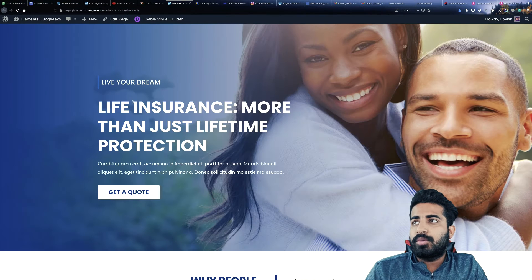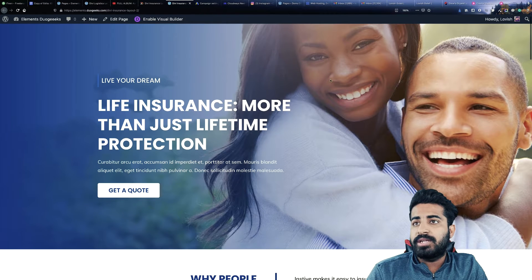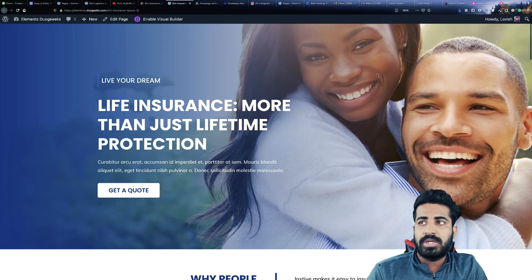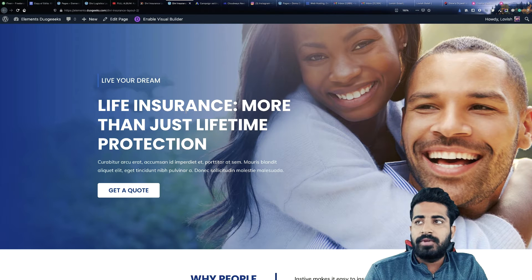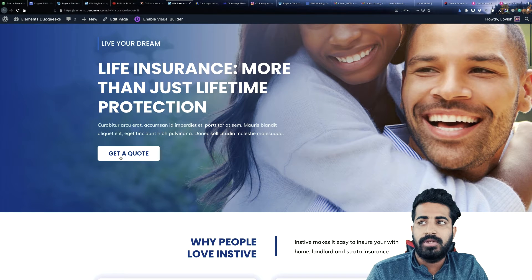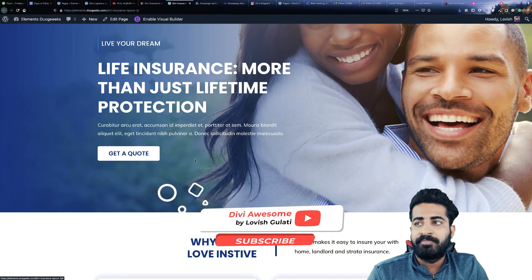As you can see on my screen, this is the DVInsuranceLayout and at the background we are using a beautiful image. At the left side, we are having this title text, which can obviously be replaced by your text. Then we have some description over here, and after that we have this 'Get a Quote' button, which can be linked to the contact form or any third-party plugin that you are using.